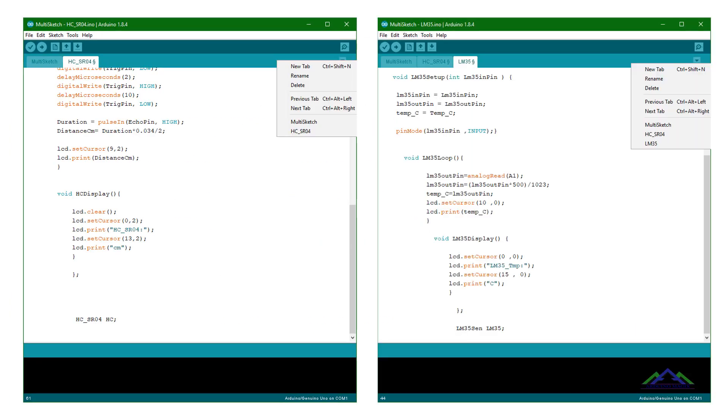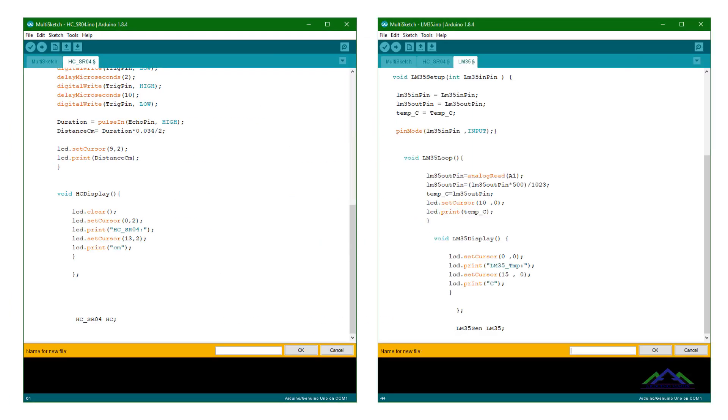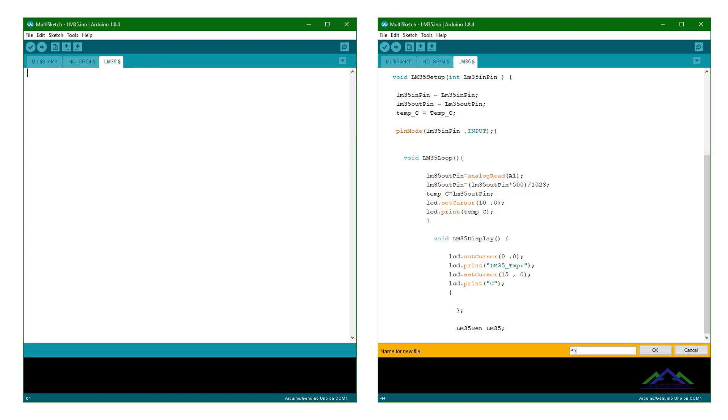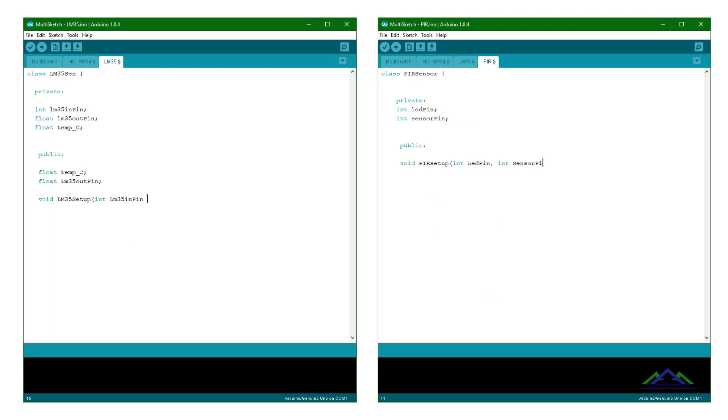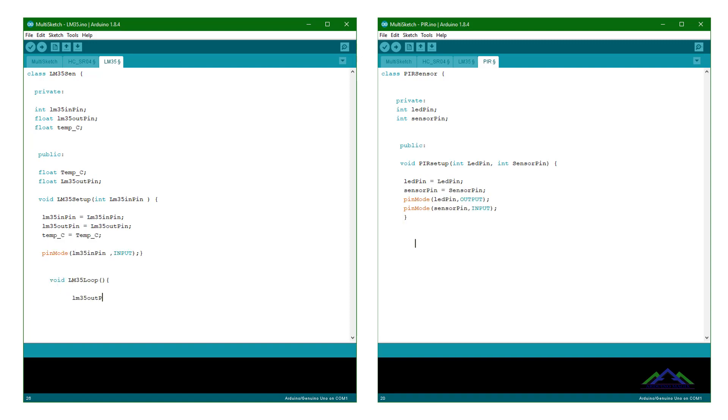Like the HCSR04 sensor, I have also converted the LM35 and PIR sensor code into a class code. And in these classes, I have made three of the functions, including setup function, loop function and display function.